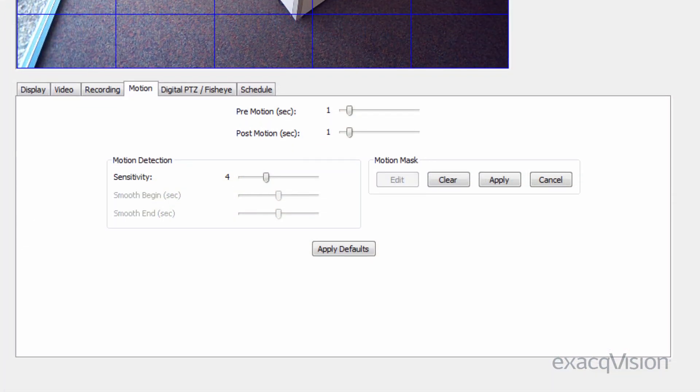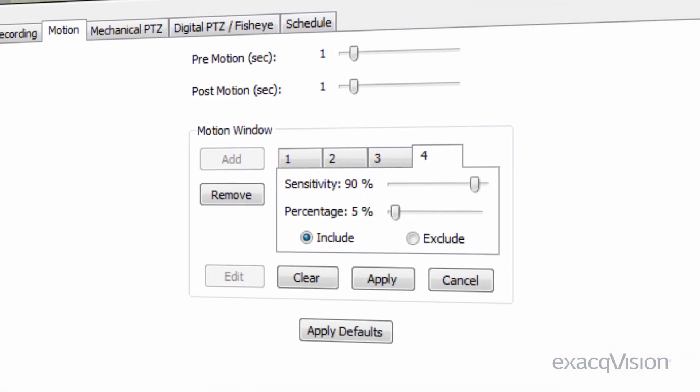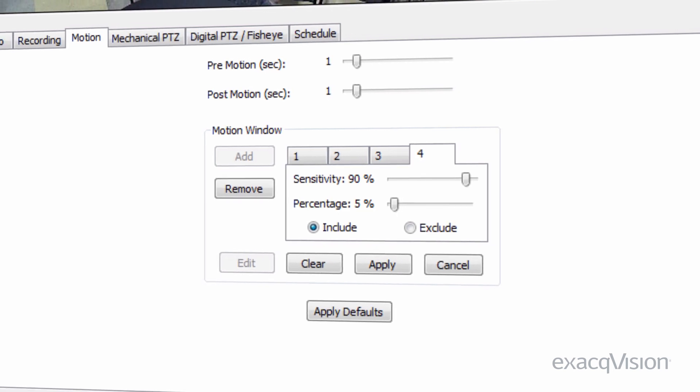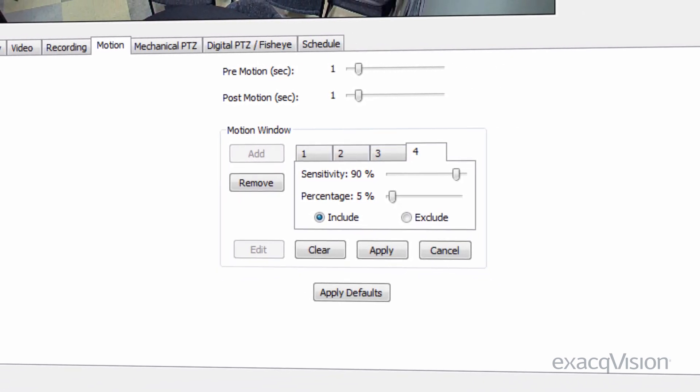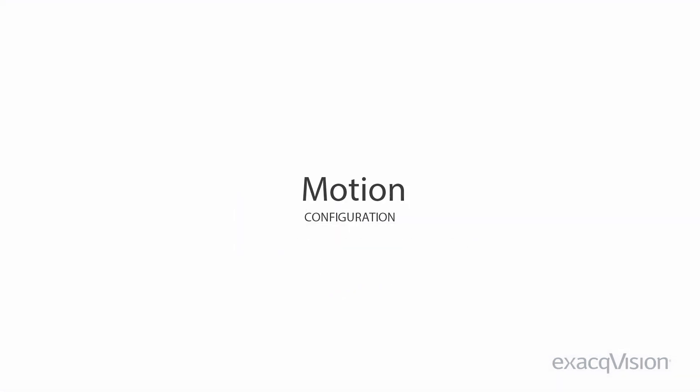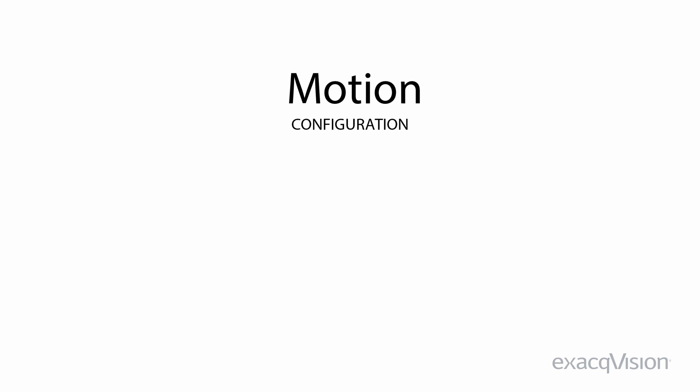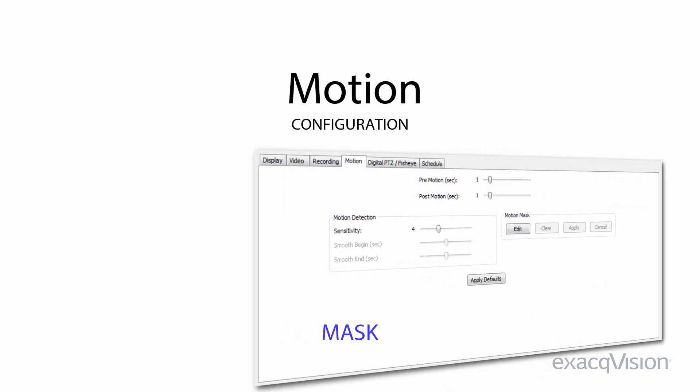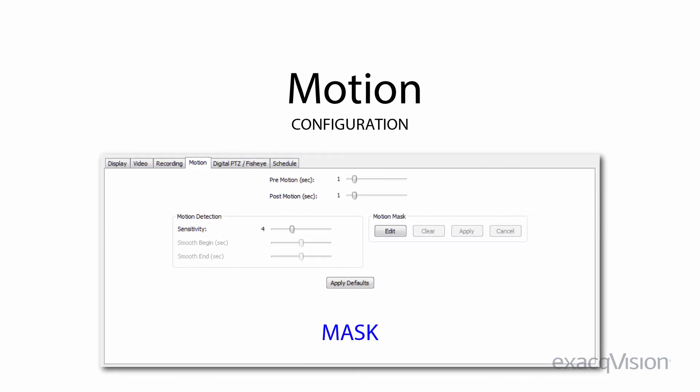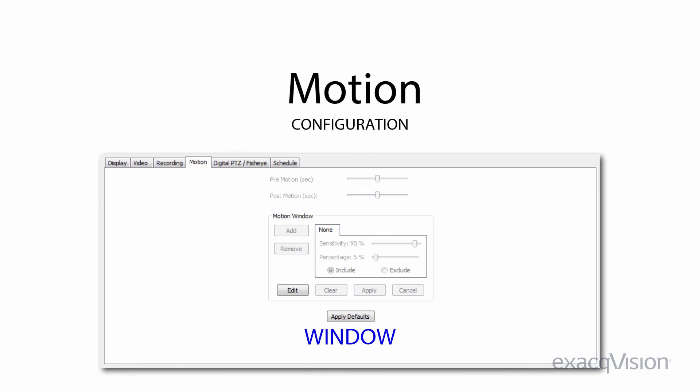ExactVision will present different configuration controls for masks or windows depending on the camera you are using. When configuring motion for each camera, note the terminology, masks or windows, and configure accordingly.